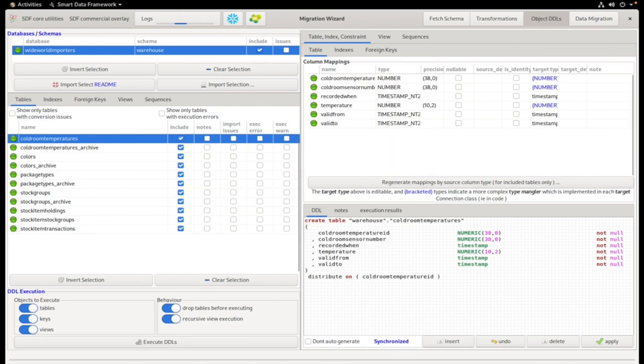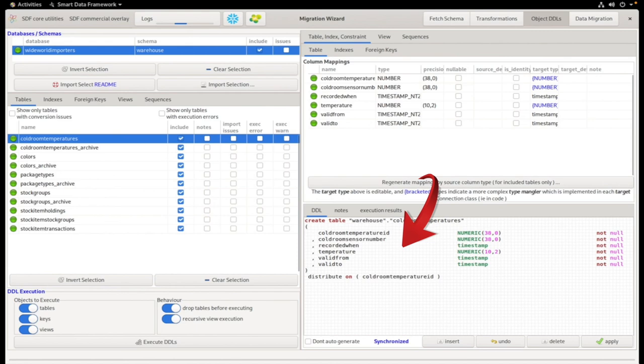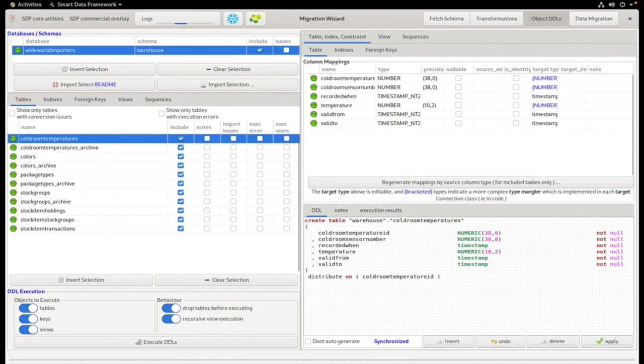The bottom window contains the object DDL, which can be edited, as well as a tab for adding notes and for displaying the execution results.